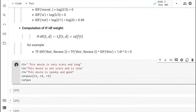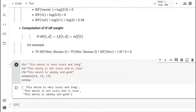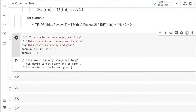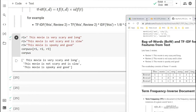We are creating our corpus. You can see we have review one, review two, and review three. We have put them in a list, so this corpus becomes simply a list of documents.